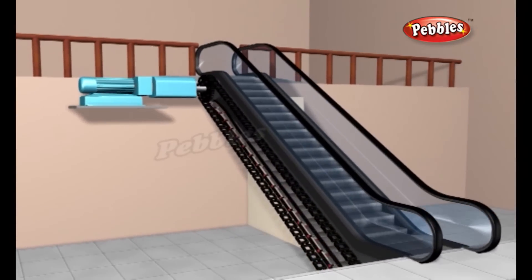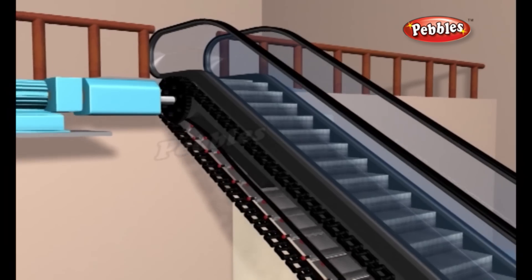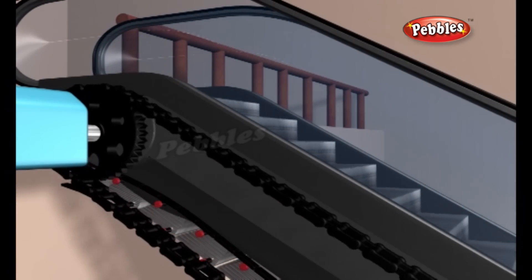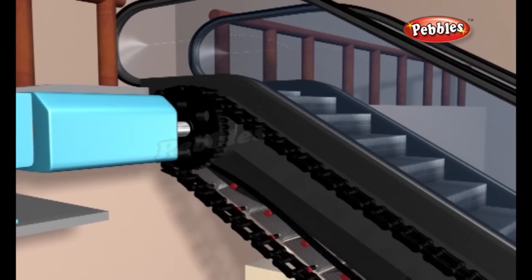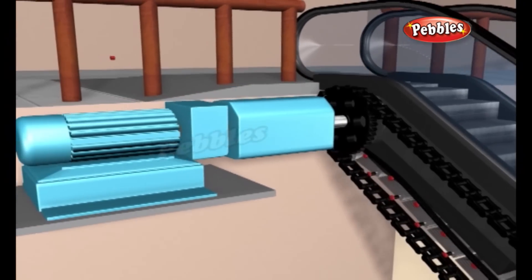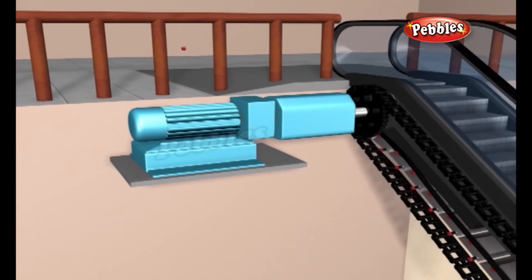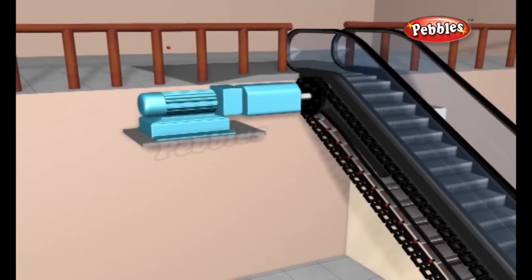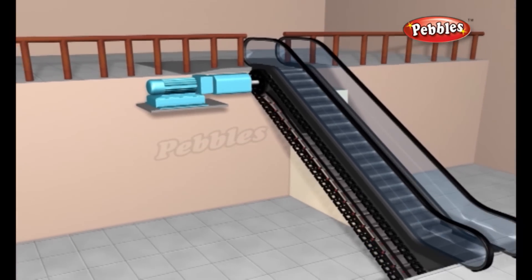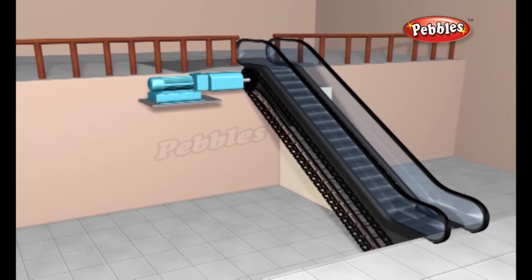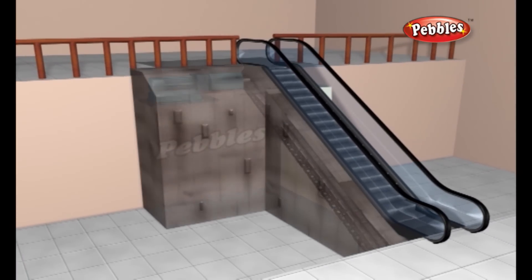An electric motor turns the drive gears at the top, which rotate the chain loops. A typical escalator uses a 100-horsepower motor to rotate the gears. The motor and chain system are housed inside the truss, a metal structure extending between two floors.